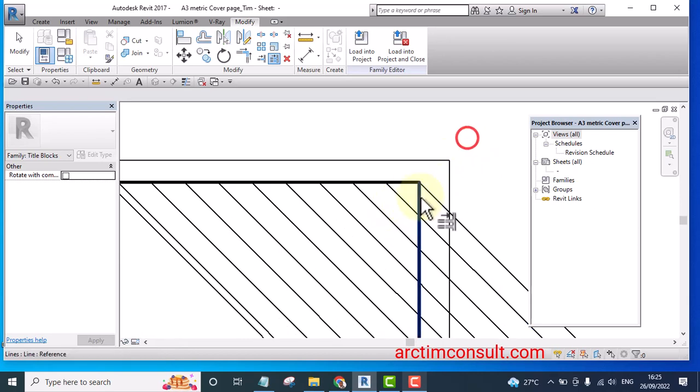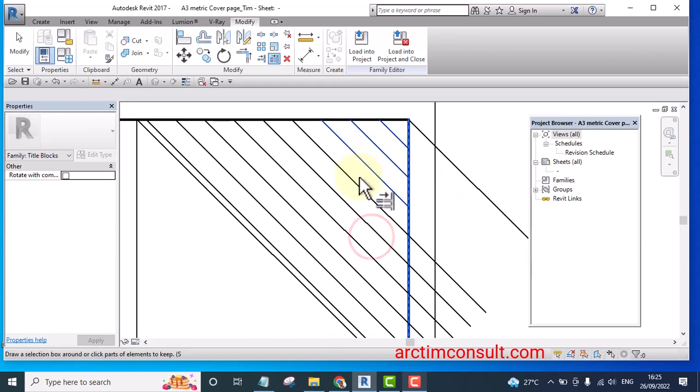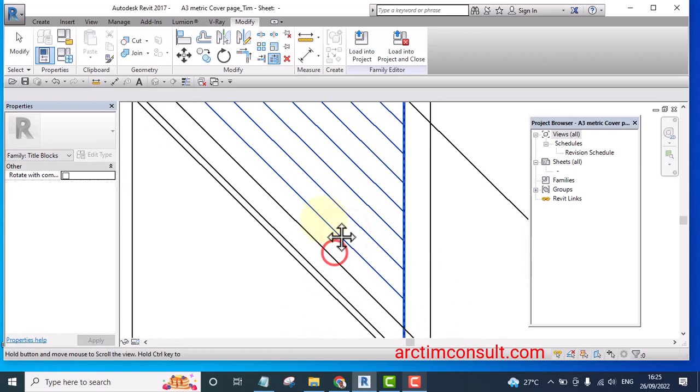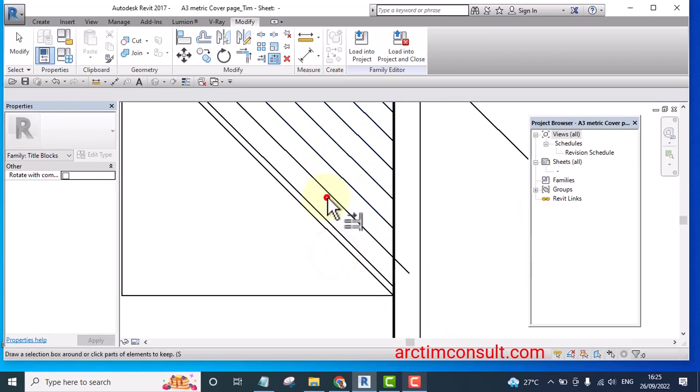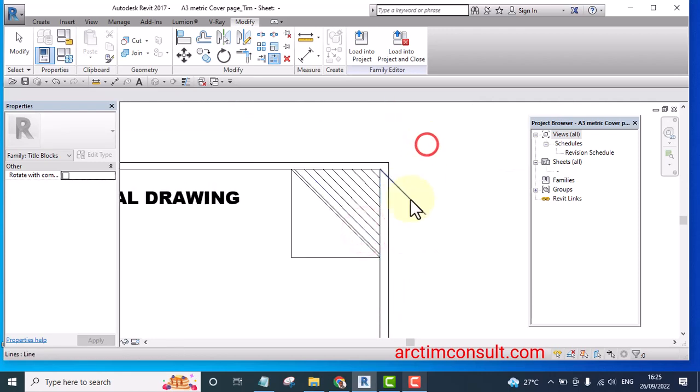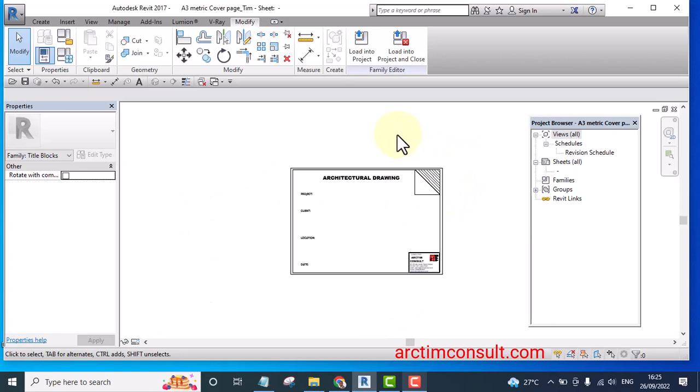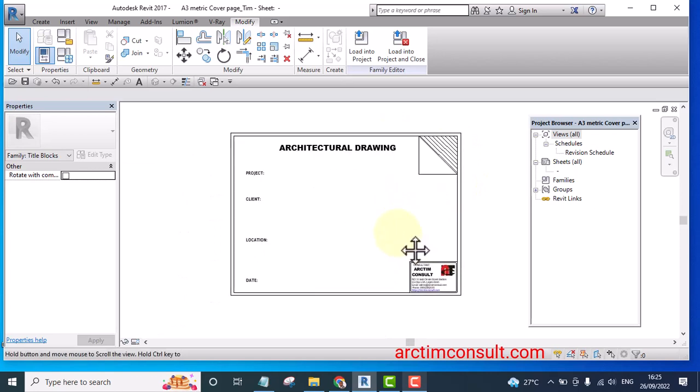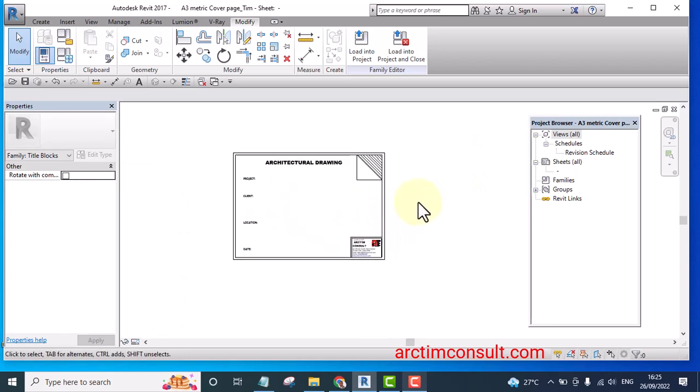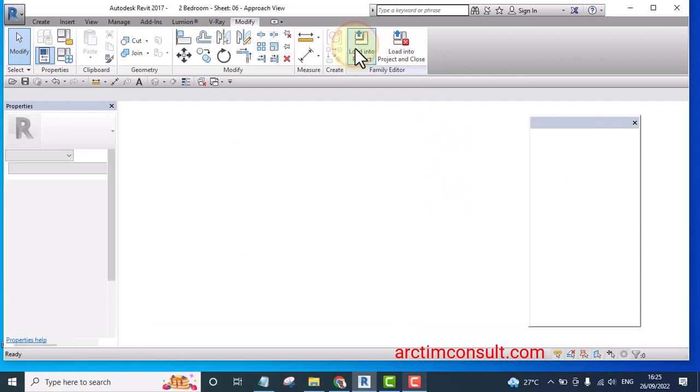Then here I can remove this. Alright that is that. Now your cover page is ready already and you can load it into your project.